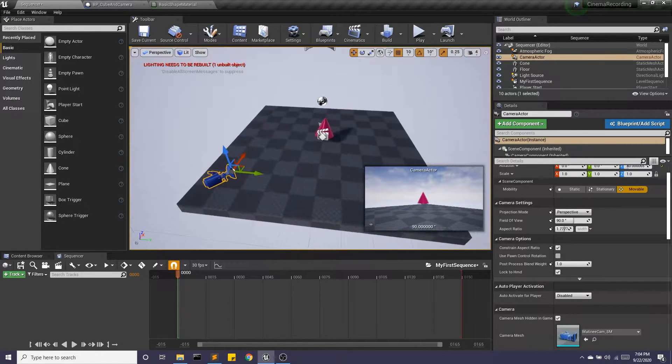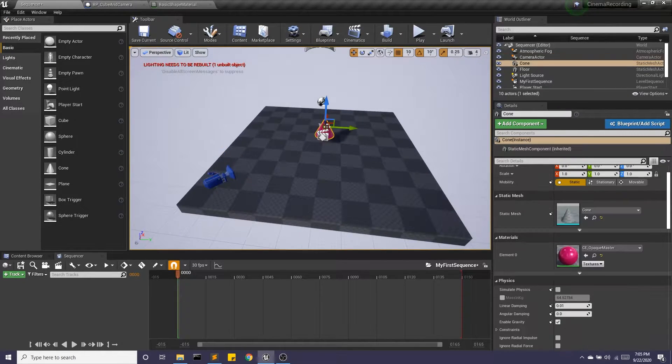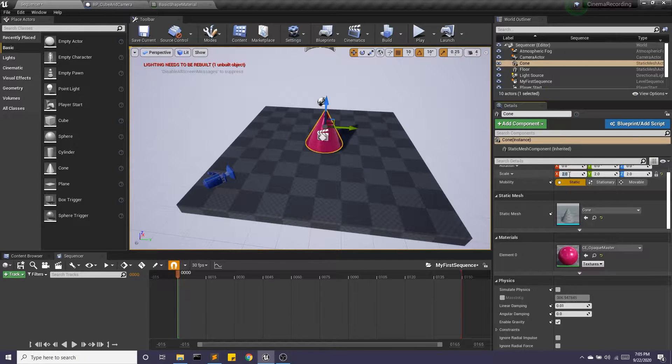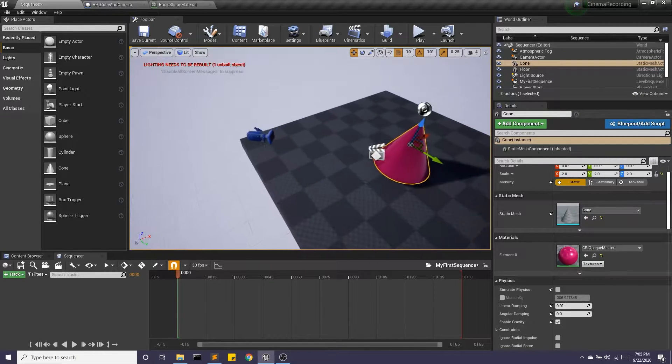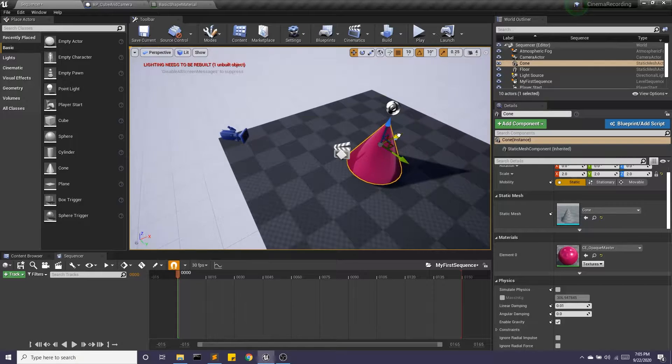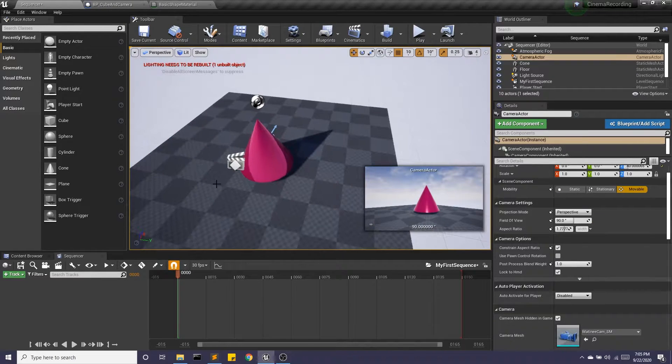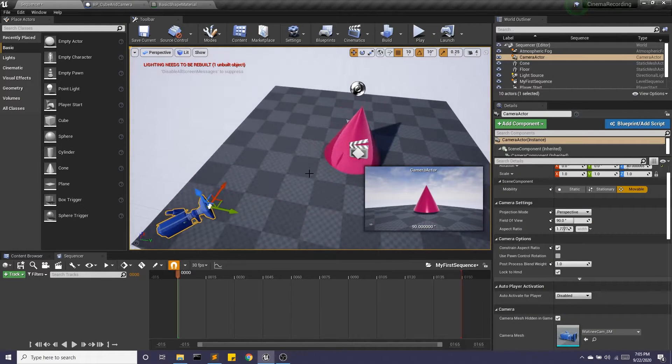That's fun. All right, and we can see that. Let's make it a little bit bigger. Good. And maybe a little closer. Okay, great.